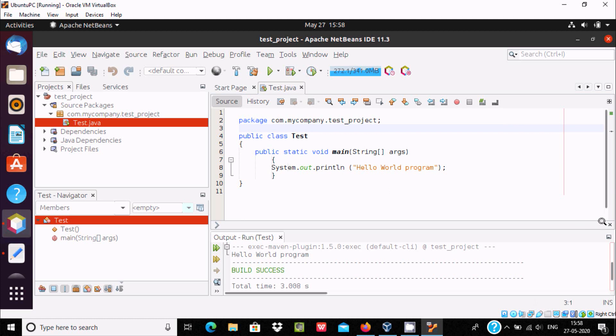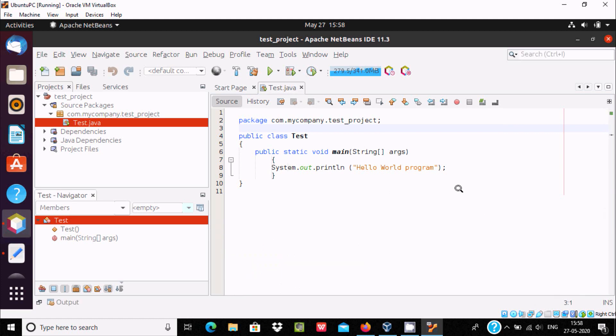So this is the way we can install Apache NetBeans inside Ubuntu 20.04 operating system. So I hope guys this video is helpful for you. So now this video is over, thanks for watching, see you next video, thank you.